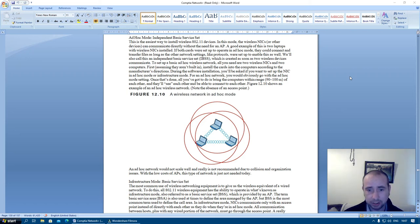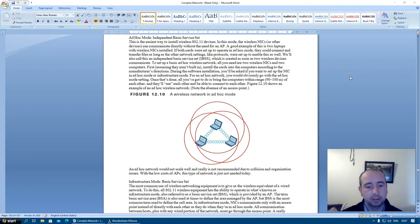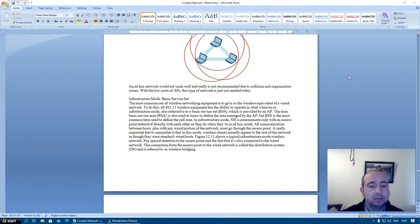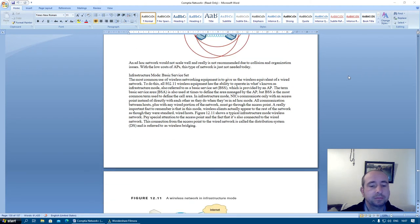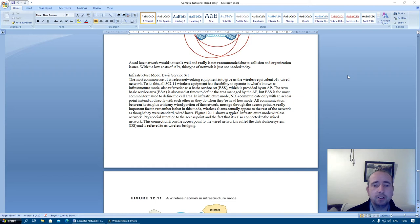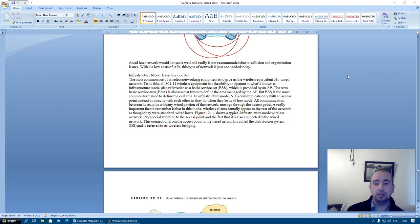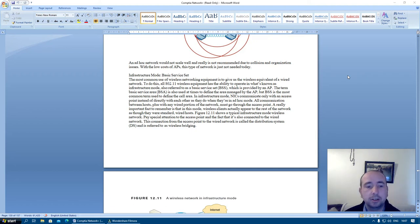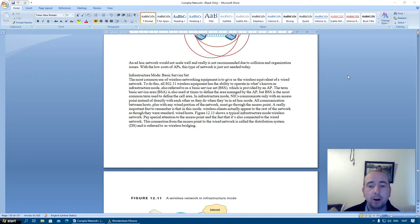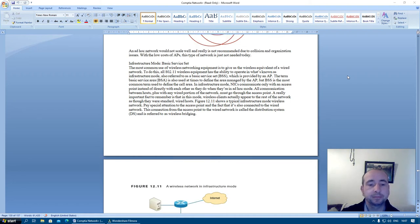An ad hoc network would not scale well and really is not recommended due to collision and organization issues. With the low cost of access points, this type of network is just not needed today.